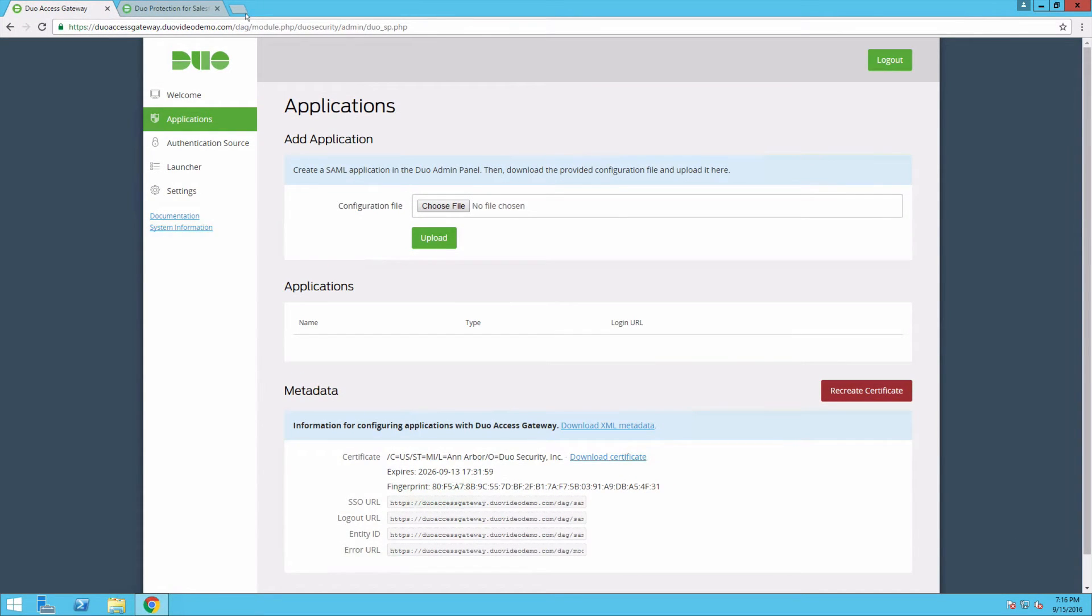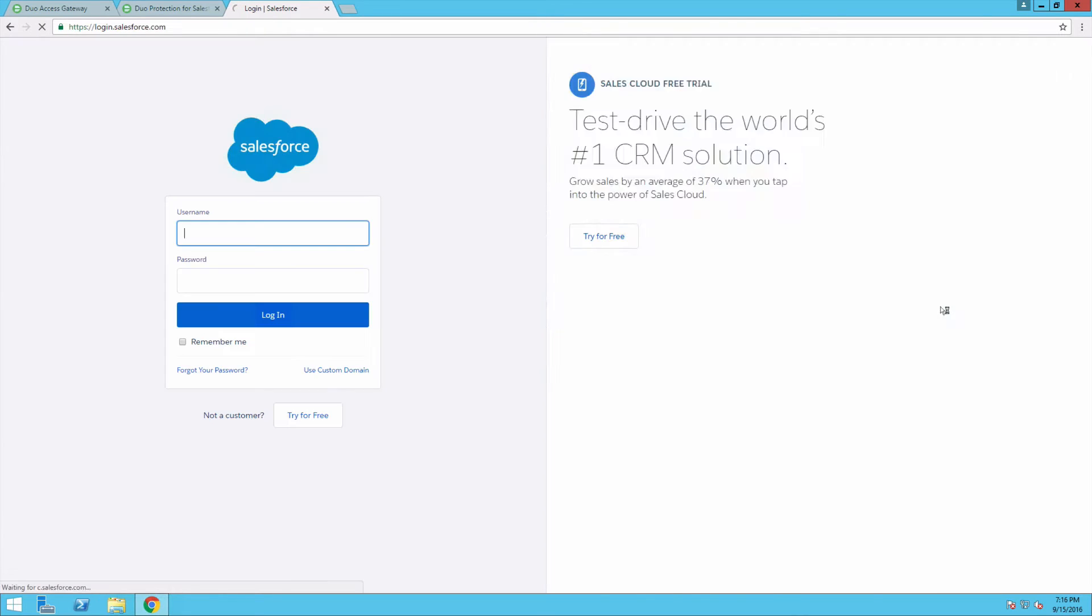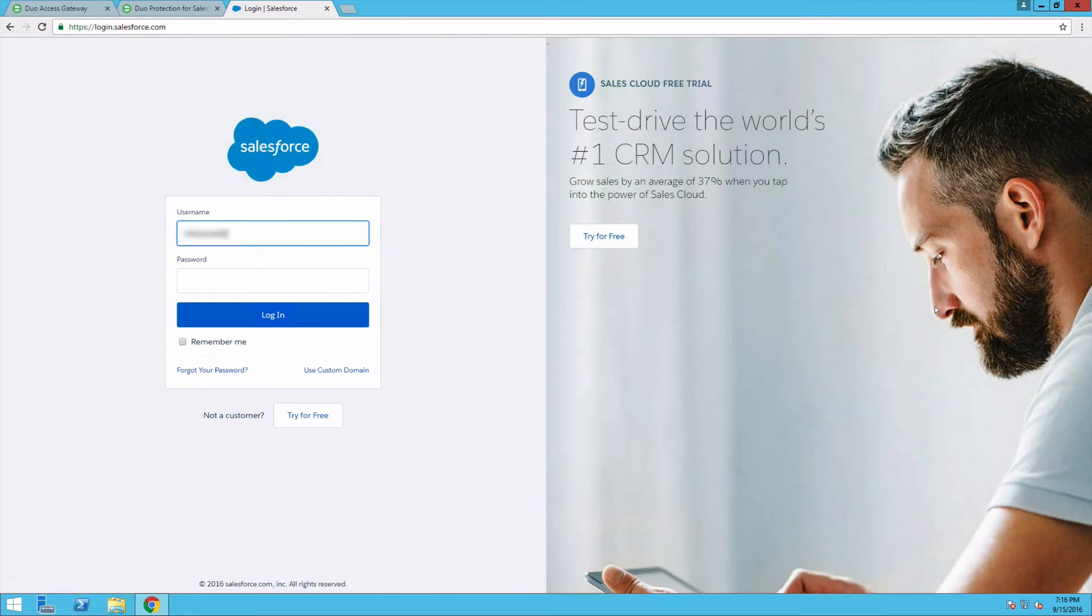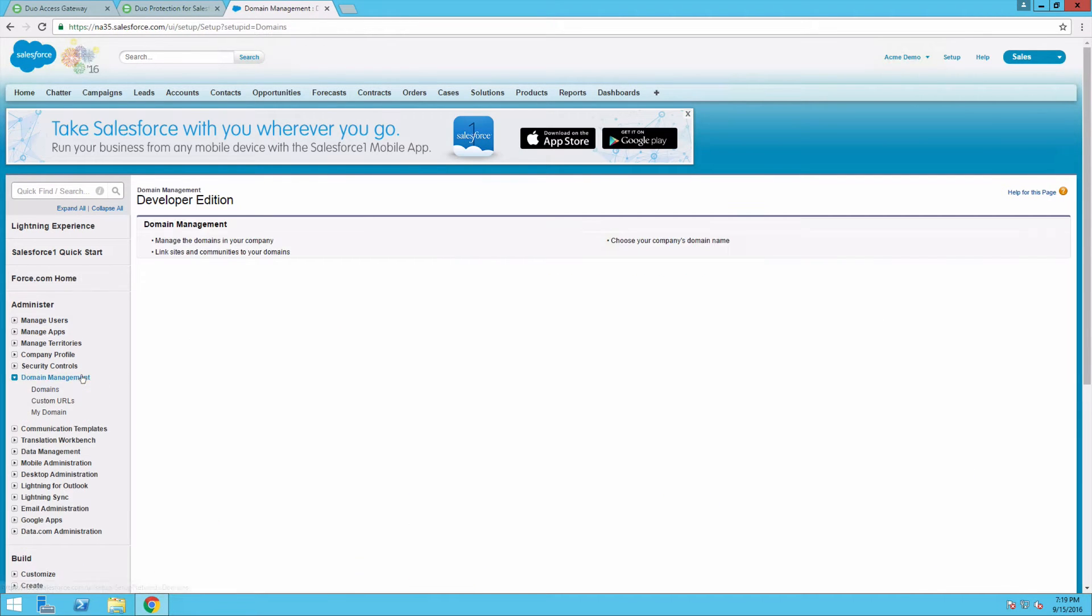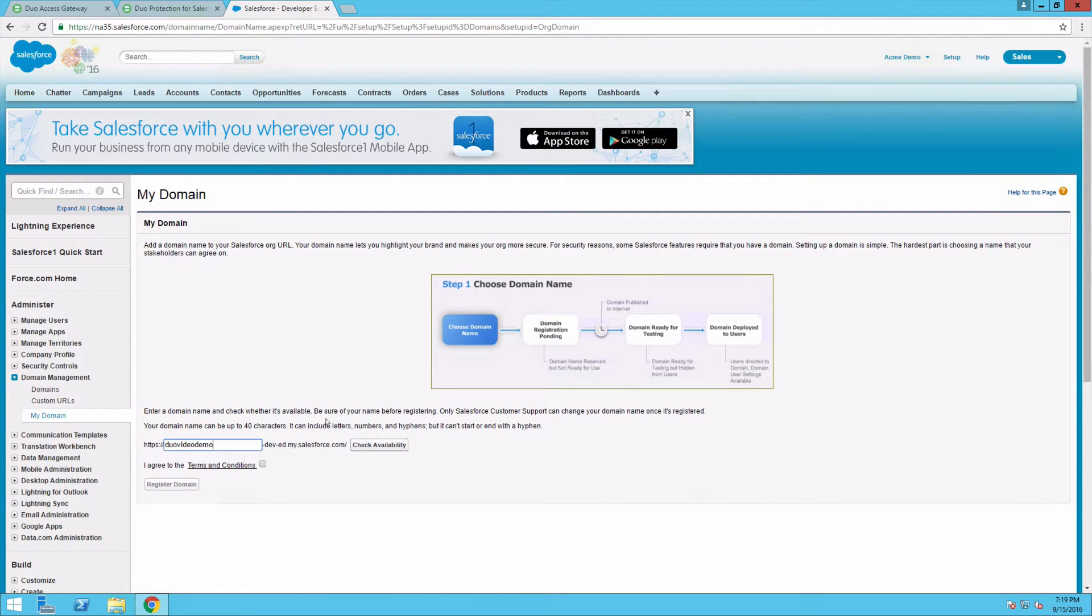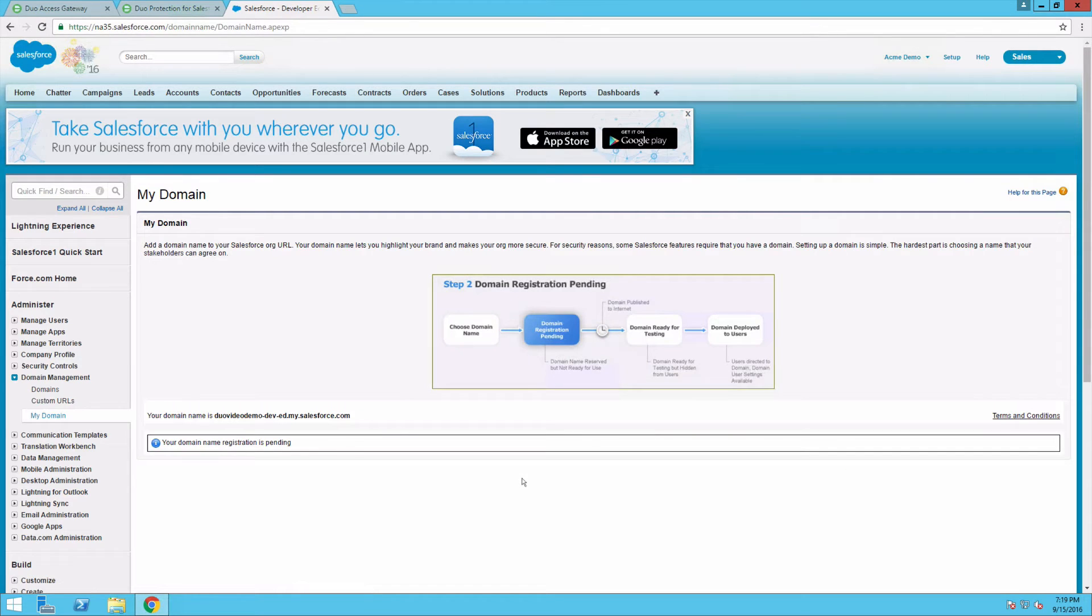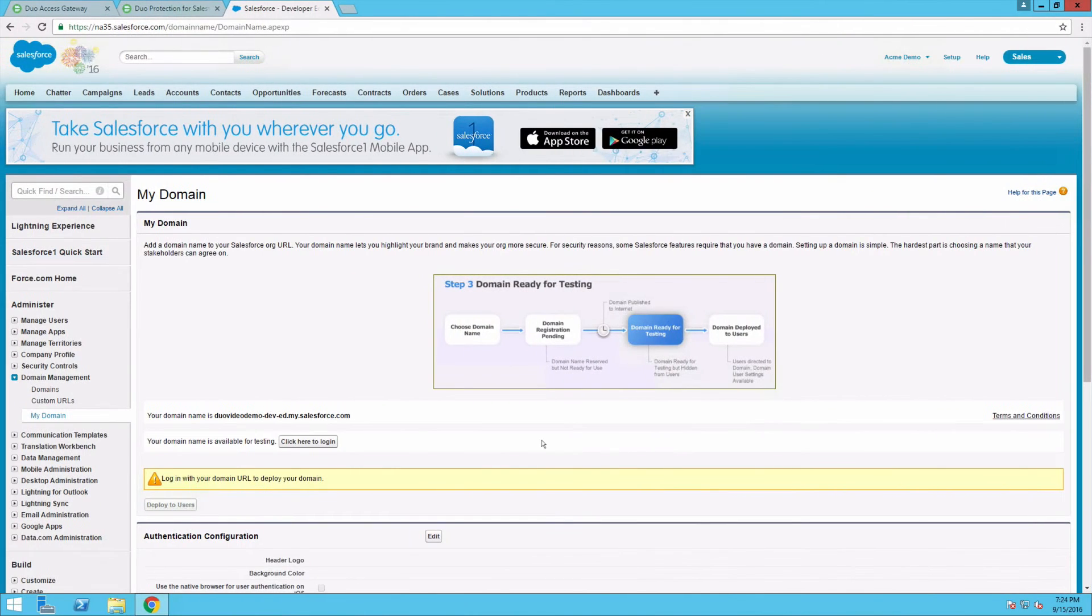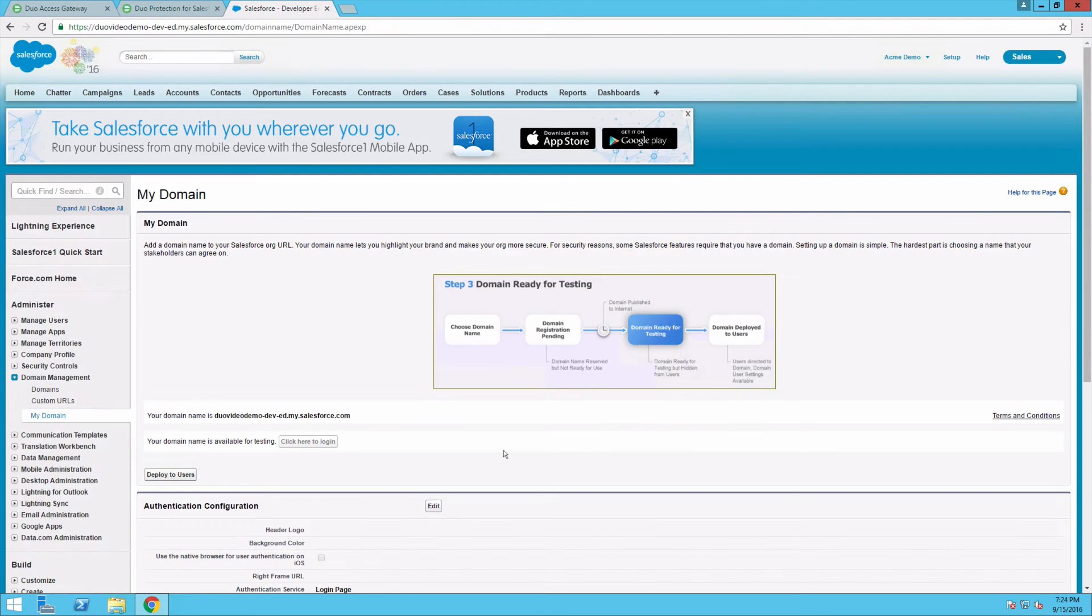If you do not already have a custom domain for Salesforce, log in to your Salesforce site as an administrator. Under Domain Management, navigate to My Domain. Enter a subdomain name, check for availability, and click Register Domain. This may take a few moments. When your domain becomes available, log in to it as an administrator. Then click the Deploy to Users button.